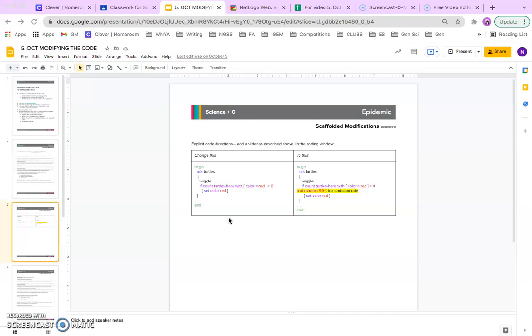Whenever you want to change the code, you have to look at the original code in the model and find where that is, and then you make the changes according to the instructions.